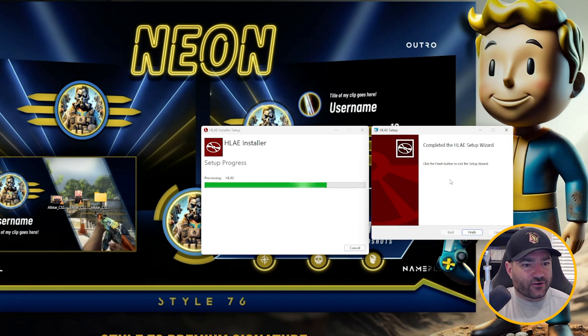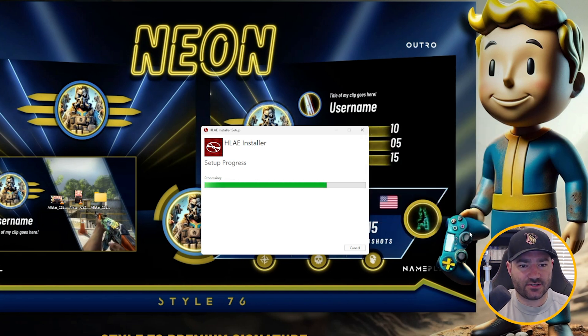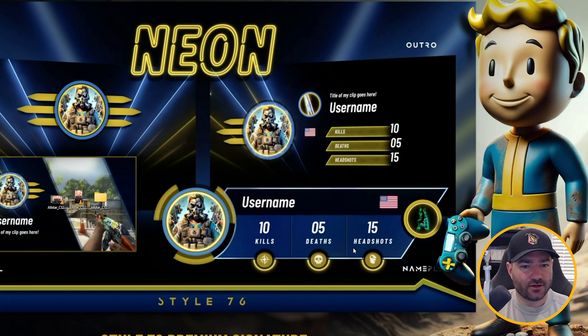After it goes through that bit of a lengthy process of installing, just go ahead and click finish once it prompts you, and you are done.